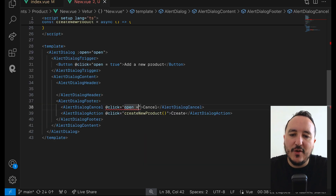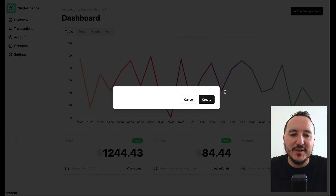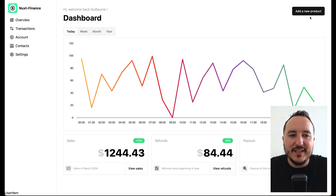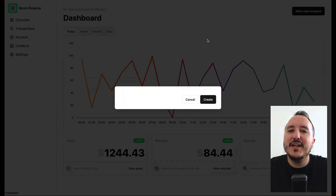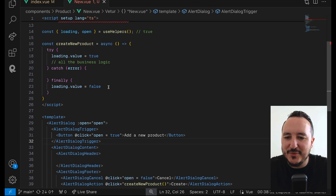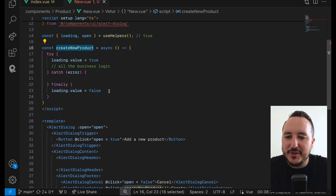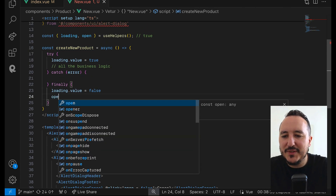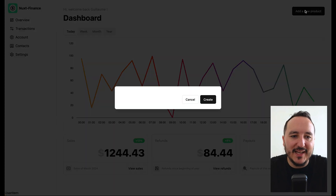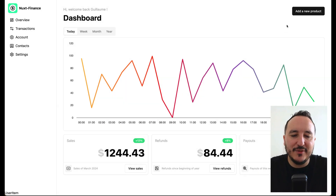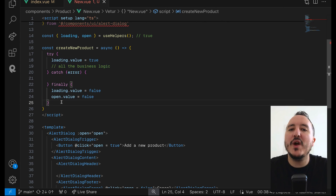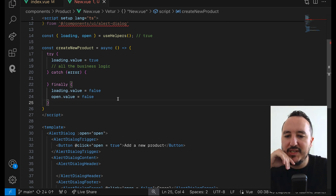When I come back the dialog opens. Down here for Cancel I need to set open to false. Now I can click Add and Cancel works. The only missing piece is the Create button — I need to go back to createNewProduct and set open.value = false.